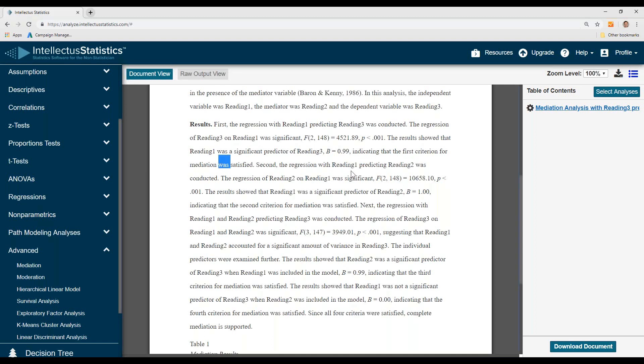Then we have the second regression with reading one predicting reading two. Here we see it's significant, indicating that the second criteria was satisfied.